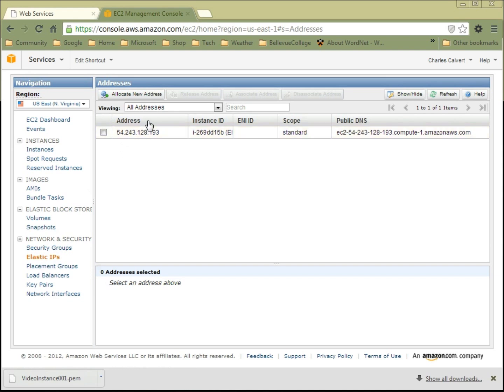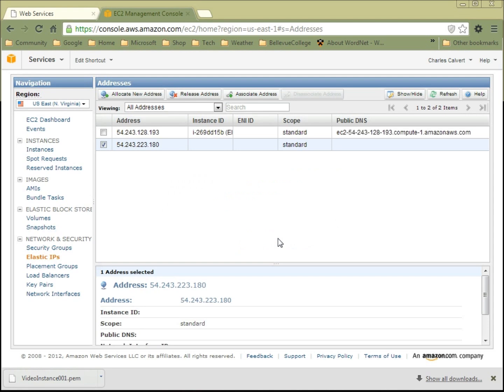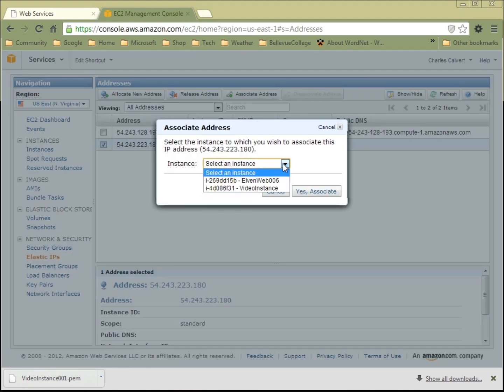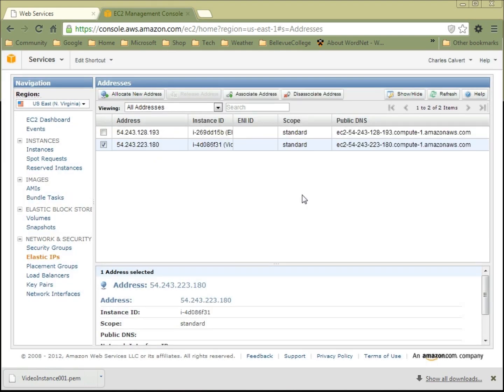We can create an elastic IP if we wanted to or associate an IP with it. Why don't we go ahead and let's allocate a new address for this. Are you sure you want to allocate a new IP address? And I say yes, I want to do it. I want to use EC2. So go ahead and allocate it. So now we've created this new address. Now associate the address with a saved instance. I'm going to associate it with my video instance. So now I've associated this IP address with my video instance.